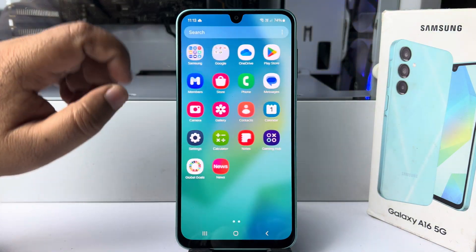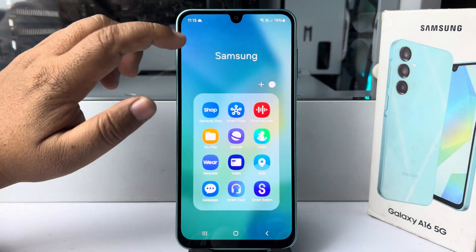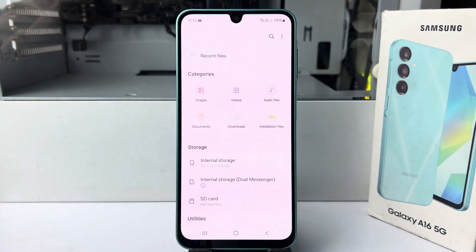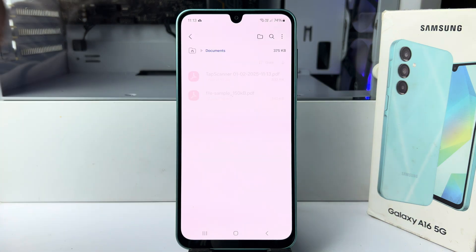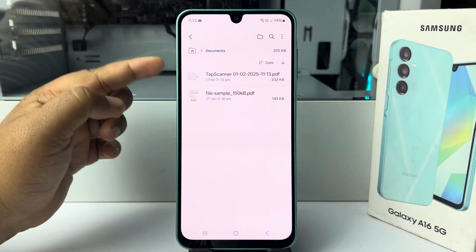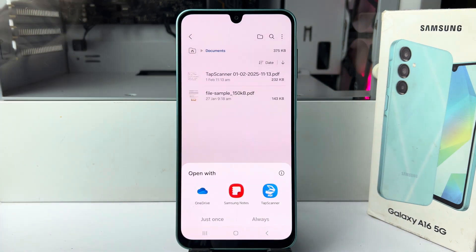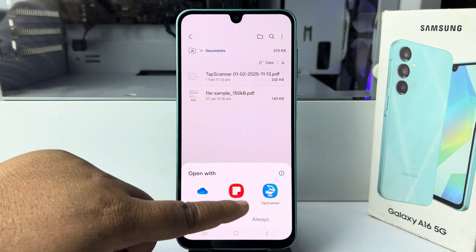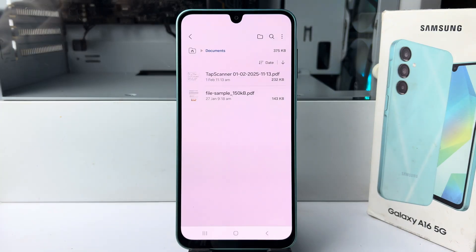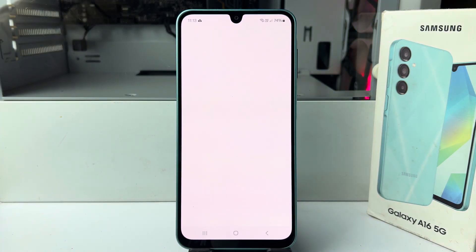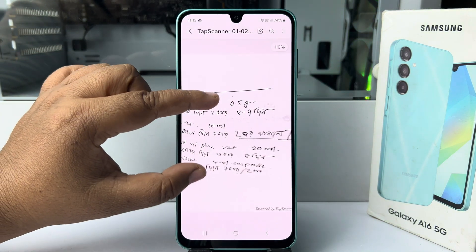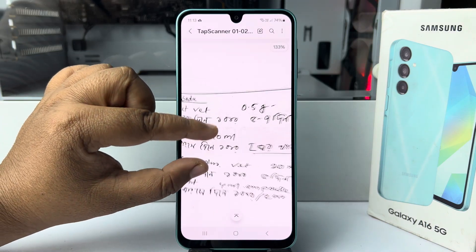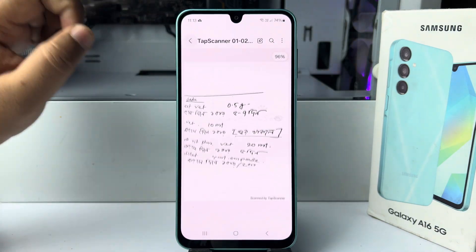Now, to find the PDF, go to your My Files app, go to Documents and here you will find your PDF. Let's open the PDF with Samsung Notes app. And here, as you can see, I've successfully scanned a document as a PDF file.